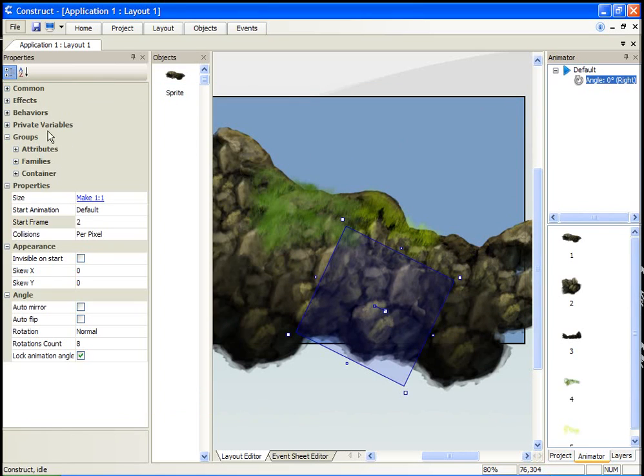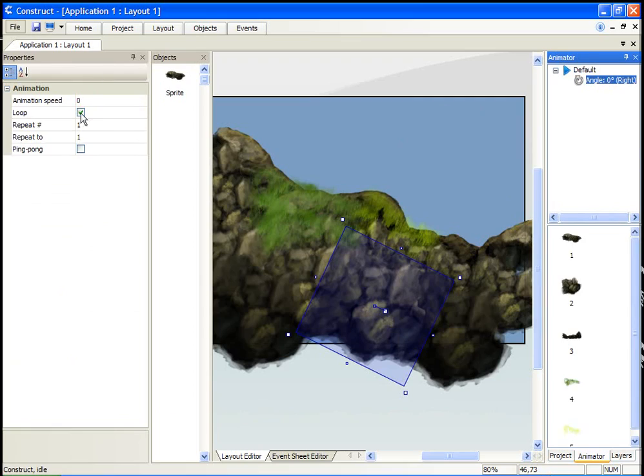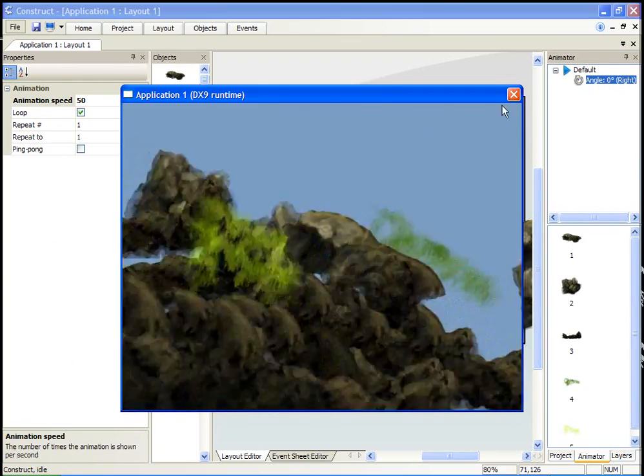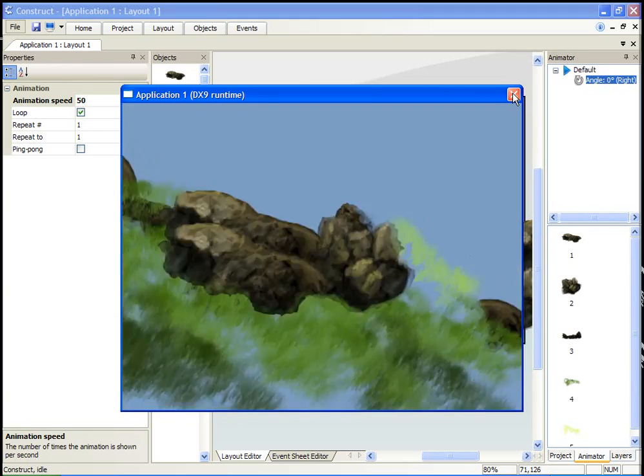Of course, if you forgot to change the animation speed to zero, then when you run it, this happens. It's just kind of random.